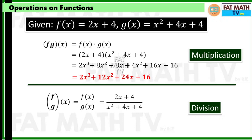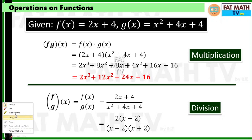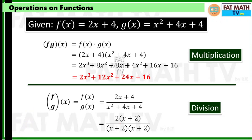But 2x plus 4 is factorable — we can factor out the greatest common factor 2, so it can be expressed as 2 times (x plus 2). The denominator can also be factored as (x plus 2) squared, or (x plus 2) times (x plus 2). Since x plus 2 is a common factor of numerator and denominator, they can be cancelled. The final answer is 2 over (x plus 2).